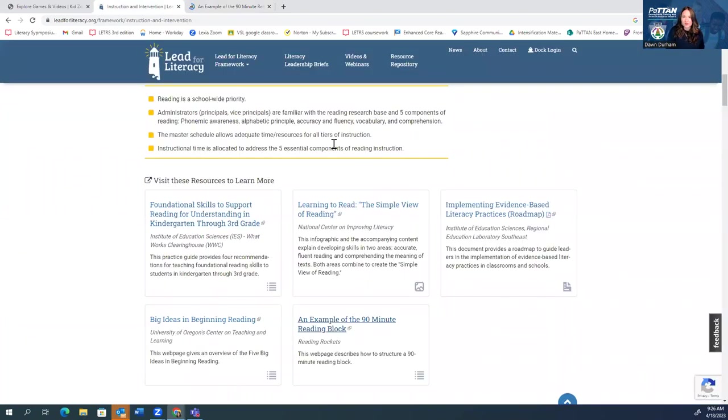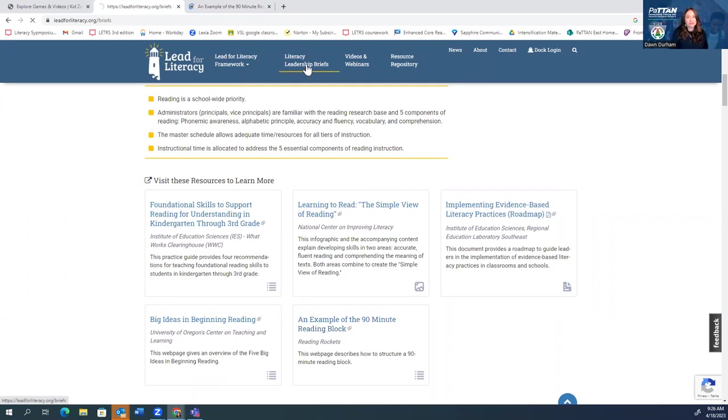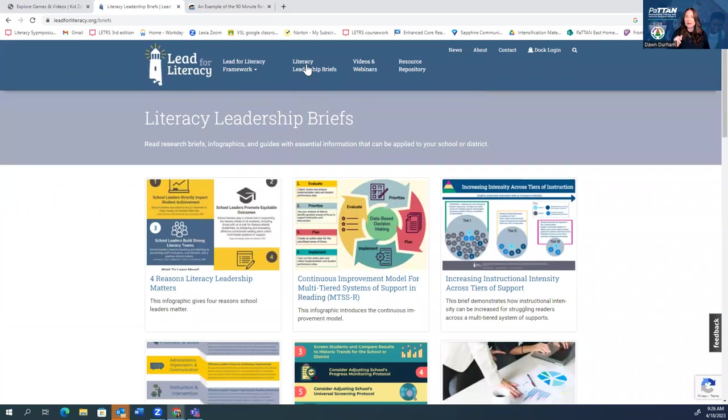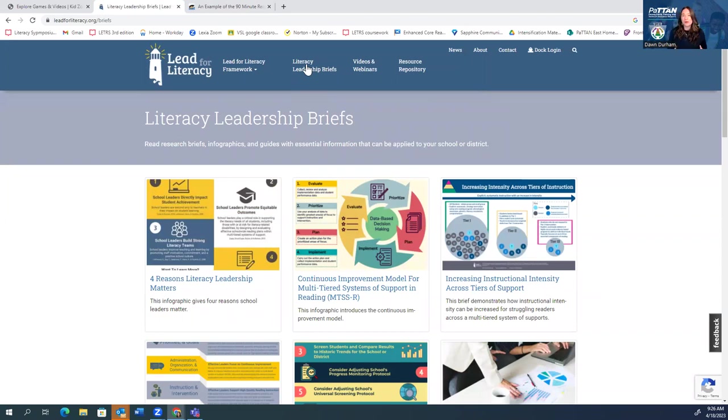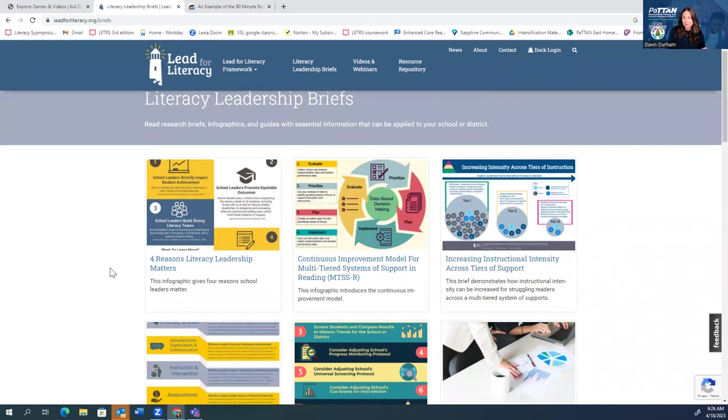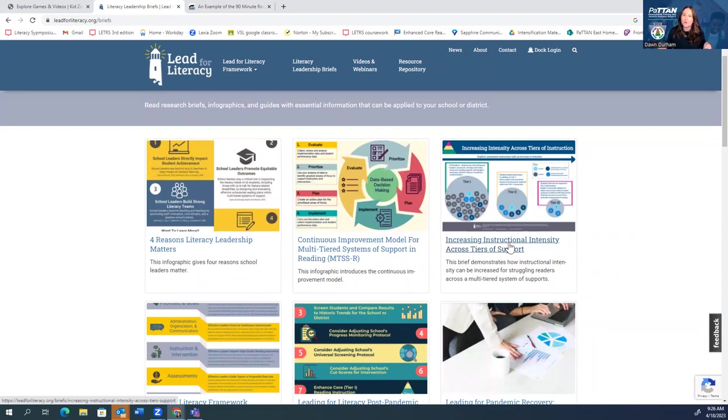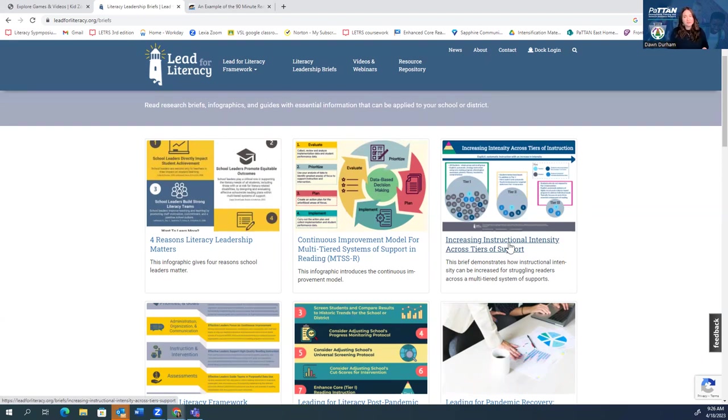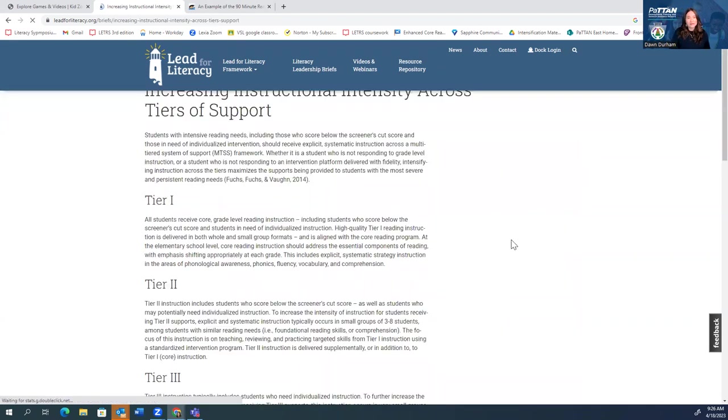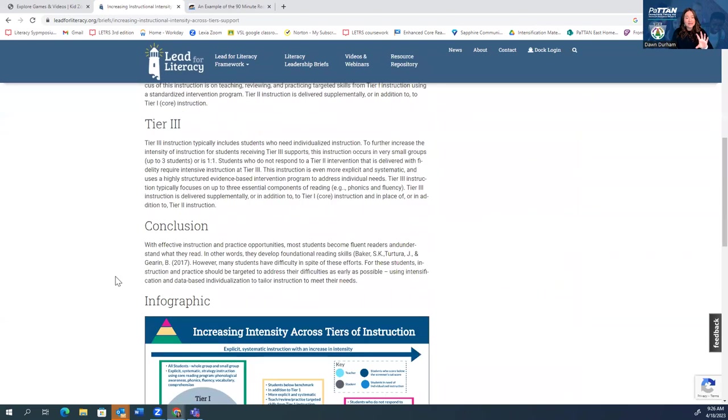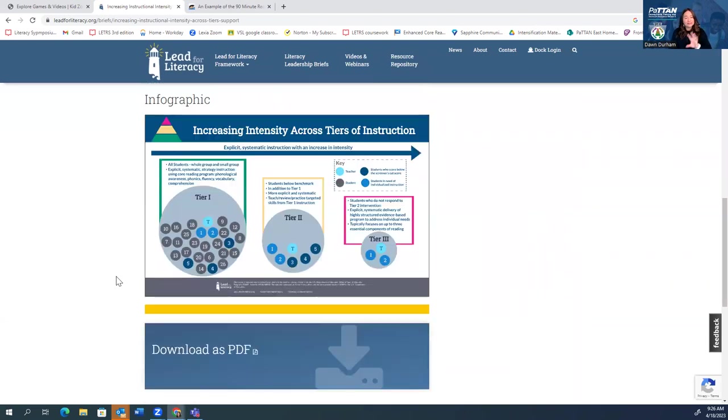Let me show you another piece here. Up top, you'll see these literacy leadership briefs. These are quick one-page infographics that just help us to answer those big questions we have, help us to communicate and get ideas across. So, for example, think about, you know, what's the difference in a multi-tiered system of support? What's the difference between a Tier 1, a Tier 2, and a Tier 3? Well, Lead for Literacy has put together this great infographic that talks about the difference and then shows us the difference in a PDF format. So you can download it, share it with your colleagues, print it out, put it up somewhere in your classroom.